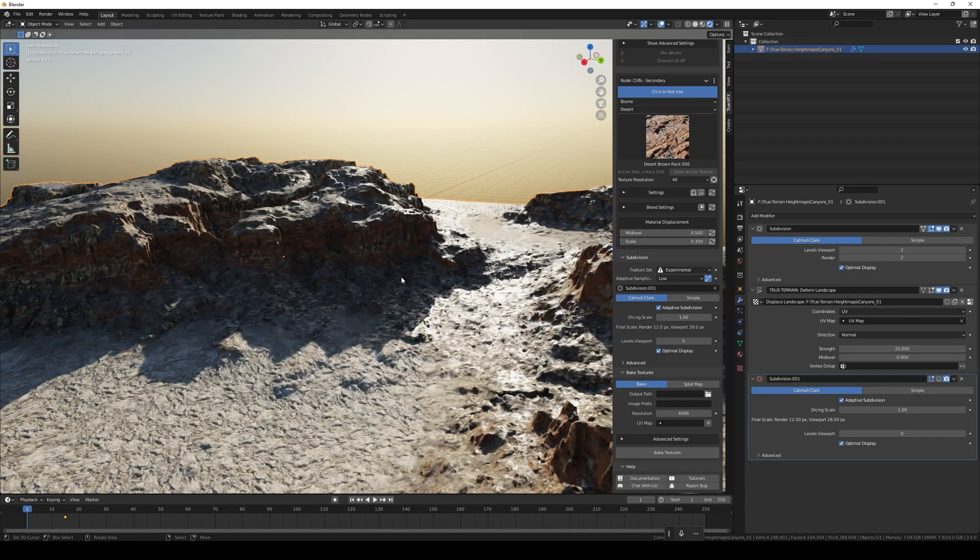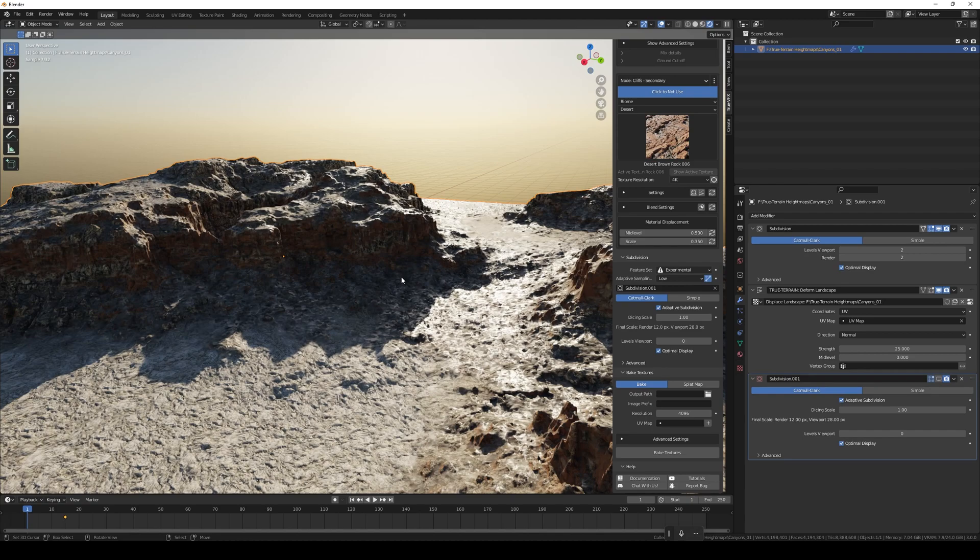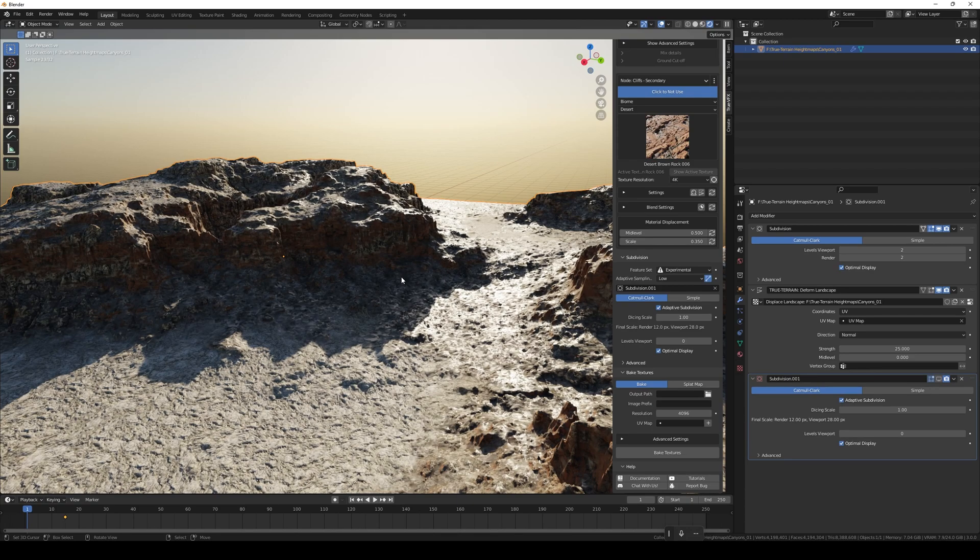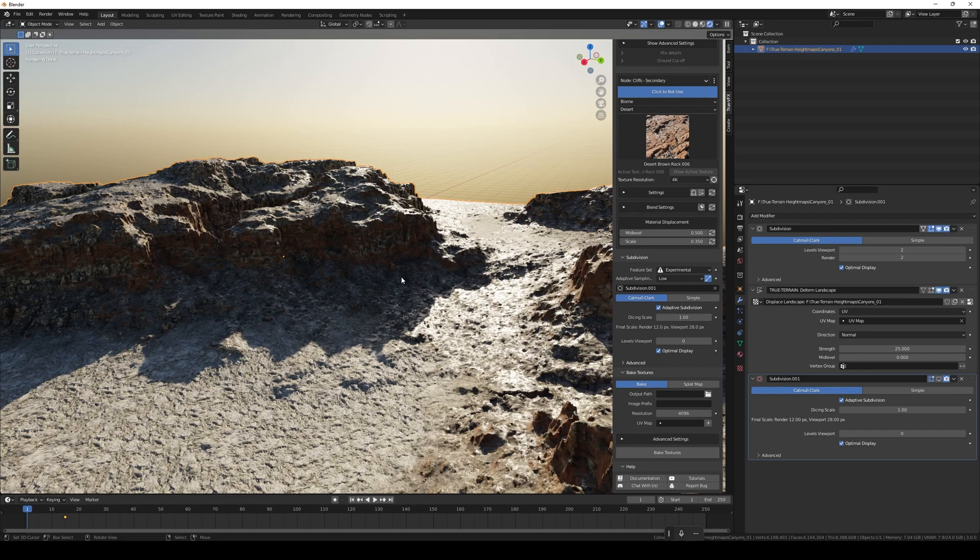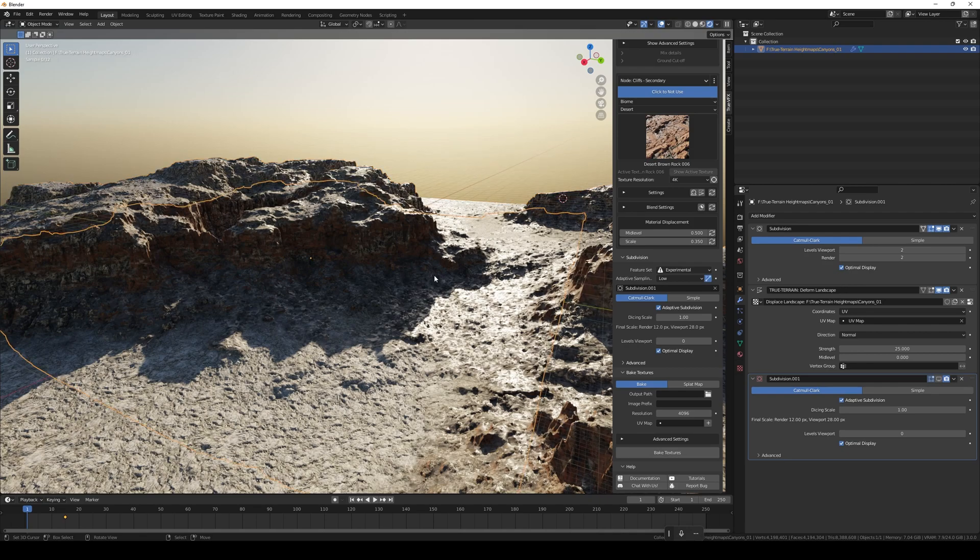Currently it's not possible with True Terrain as it stands - the materials are just too complex. So we'll be using this bake function to bake the material out and bring it back in as a single material that you can then use in Eevee and experience real-time rendering. So let's jump straight in.